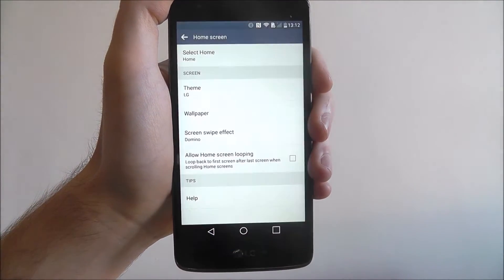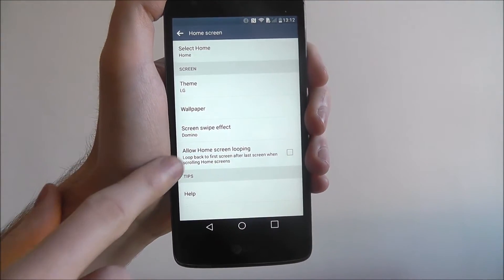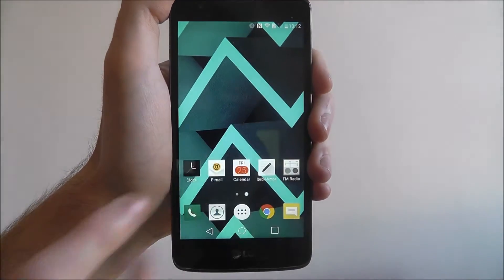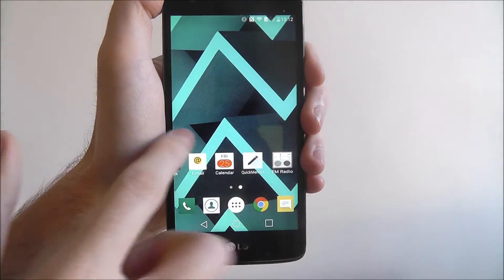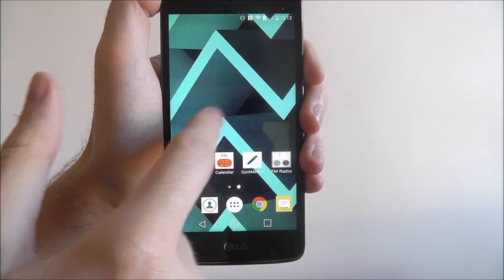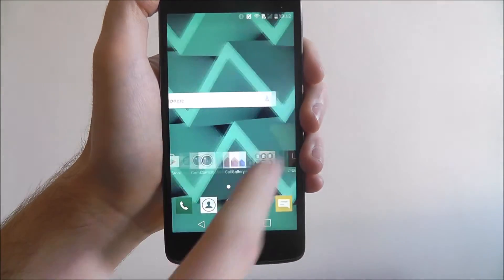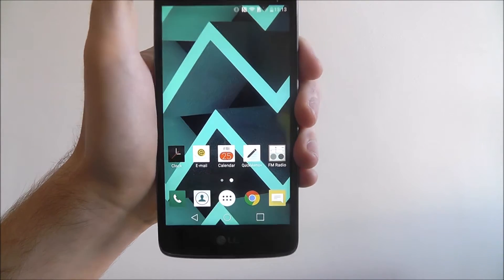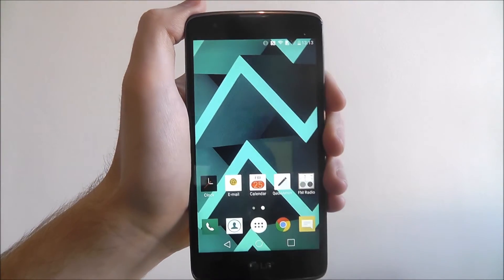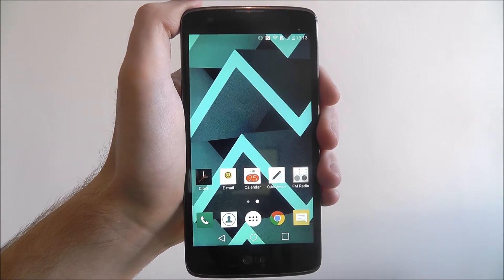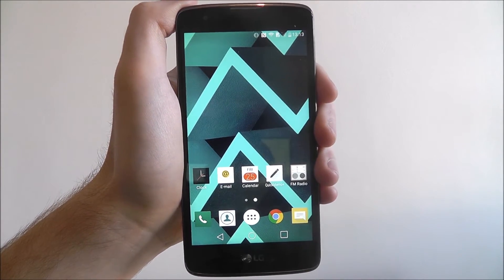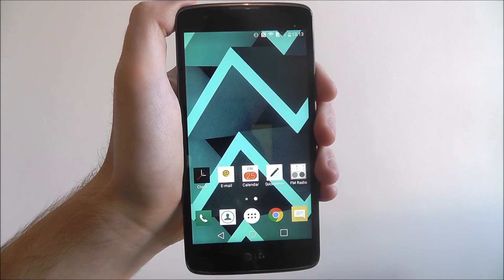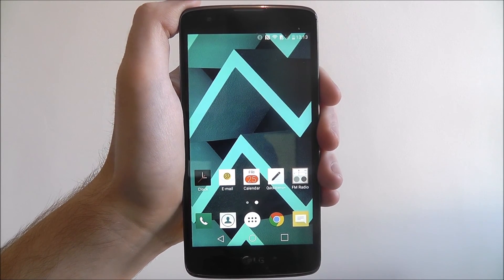Once you've selected it, press OK, it will then automatically be set. Go back to your home screen and you can try it for yourself, as shown. And that's how you change the screen wipe effect on the LG K8. Thanks for watching.